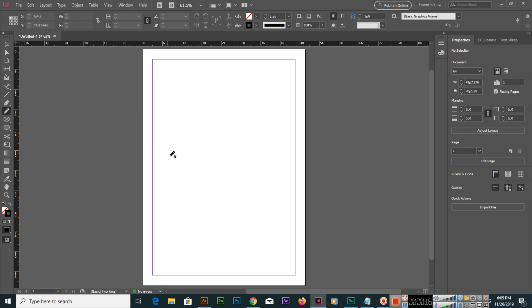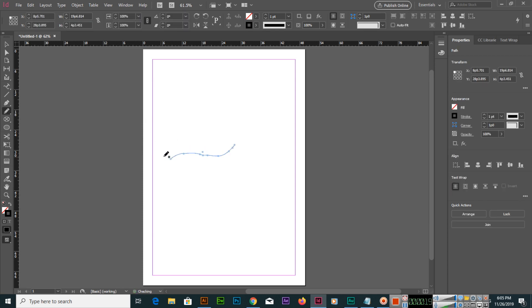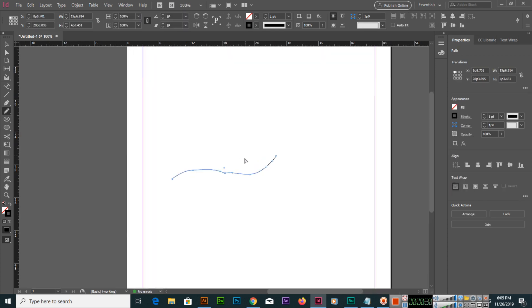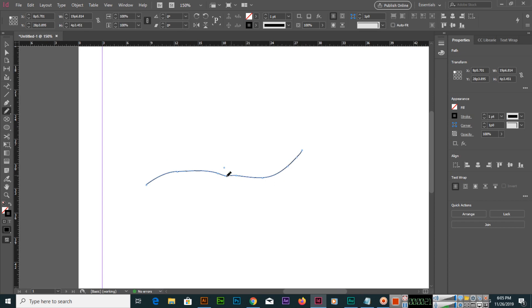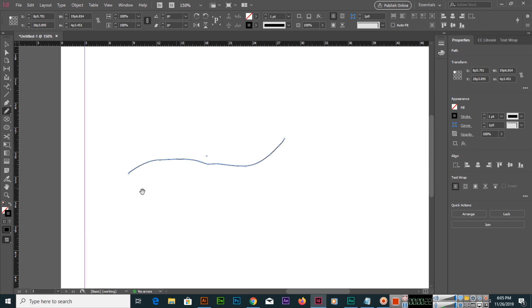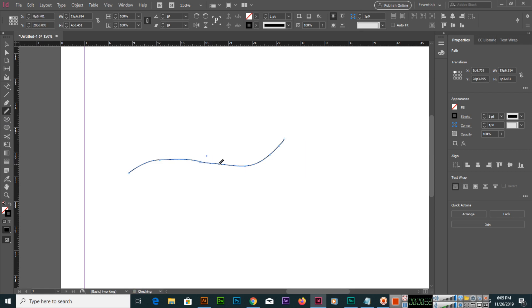With the pencil tool we can create a path. As you can see, I have created like this, but it's not smooth. After making it, you can select the smooth tool and make it smooth. Now you can see the path is smooth.